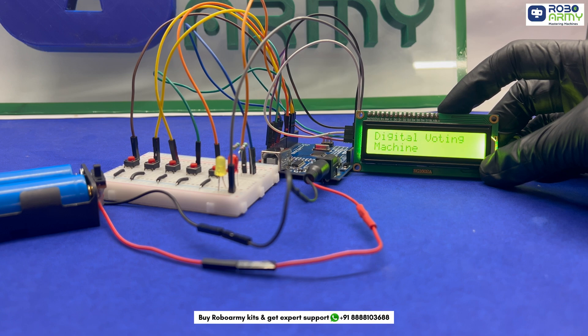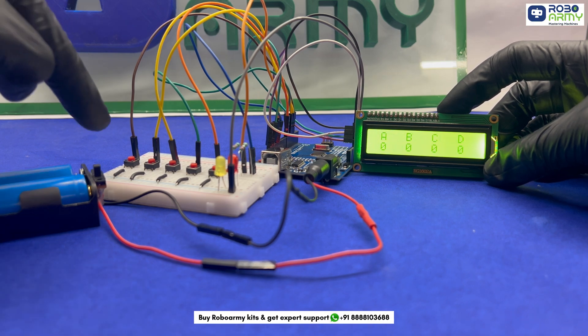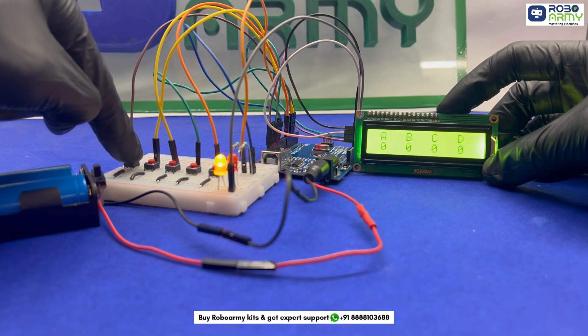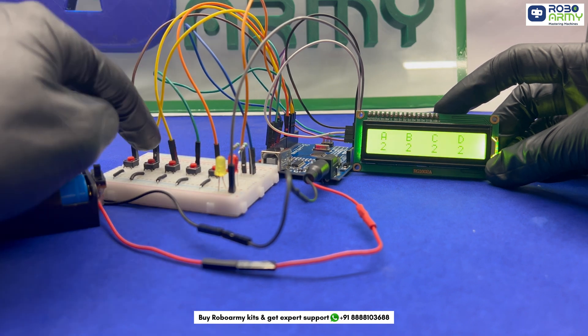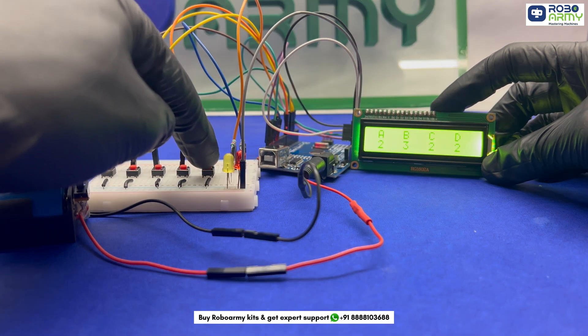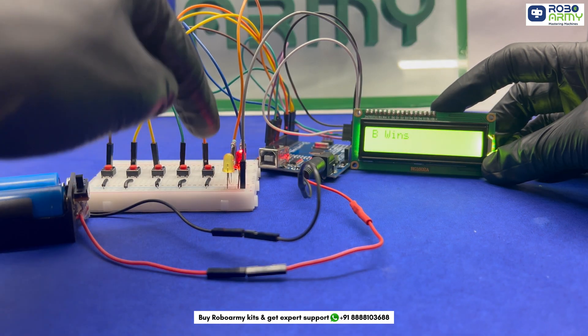Today, we are going to build our own digital voting machine. This project is perfect for learning about digital input and output and creating something truly impactful.